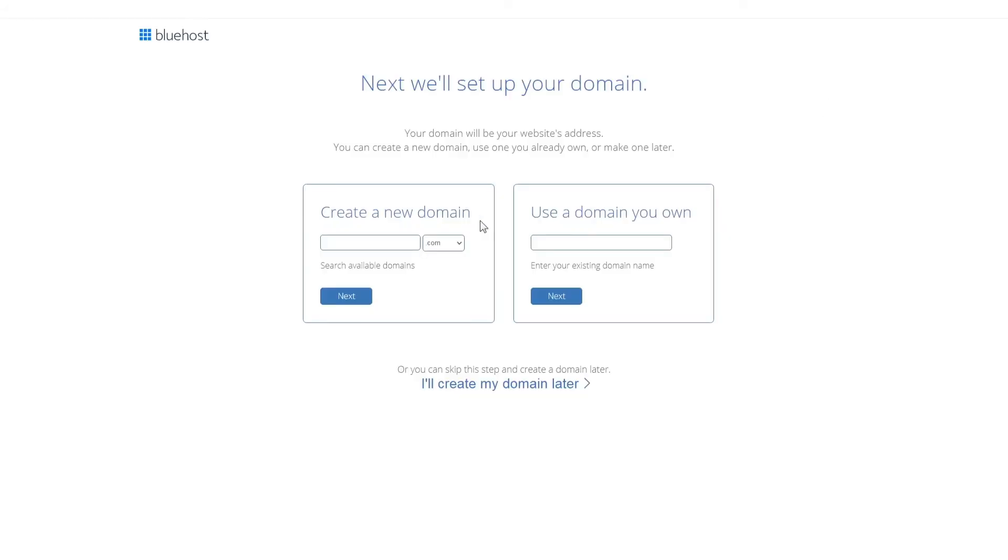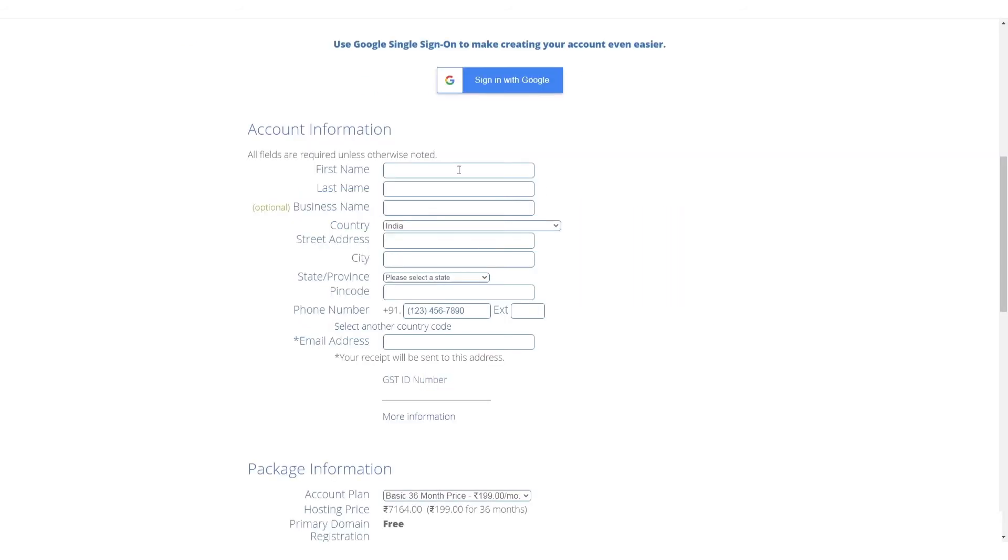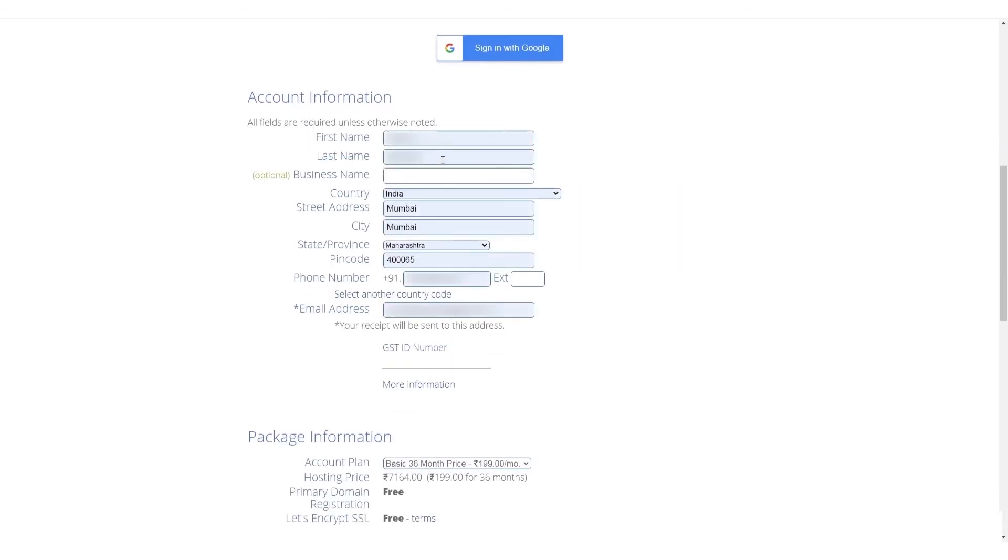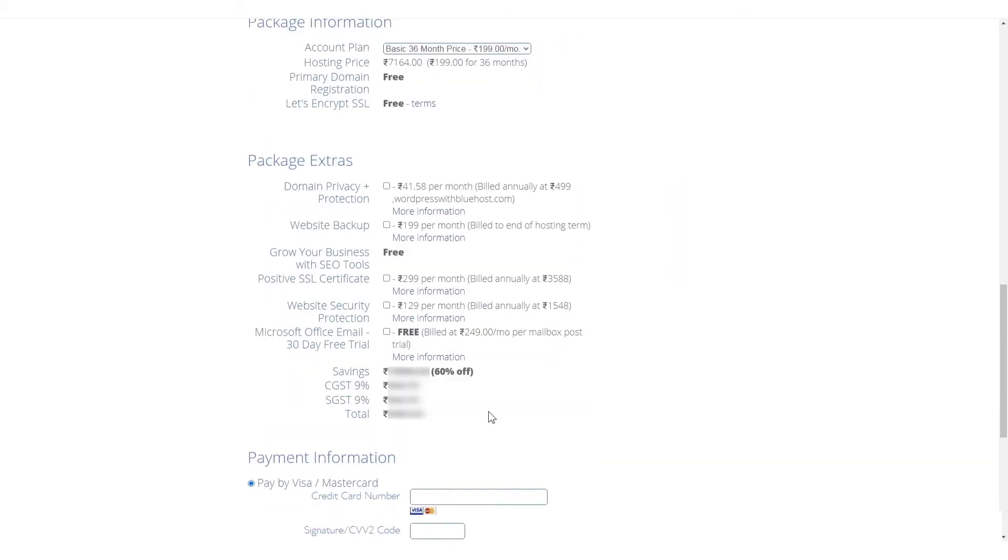Next, choose or search for a domain name for your blog. If the domain name you want is available, proceed to fill in information about your account and package.